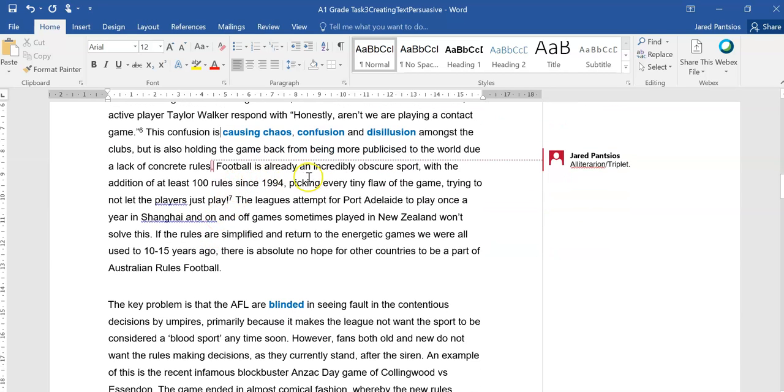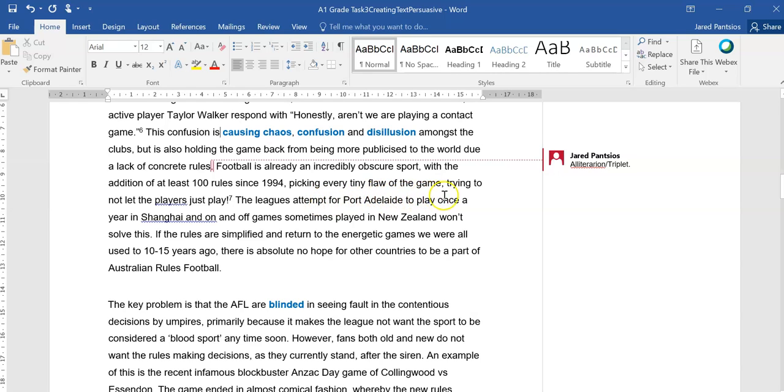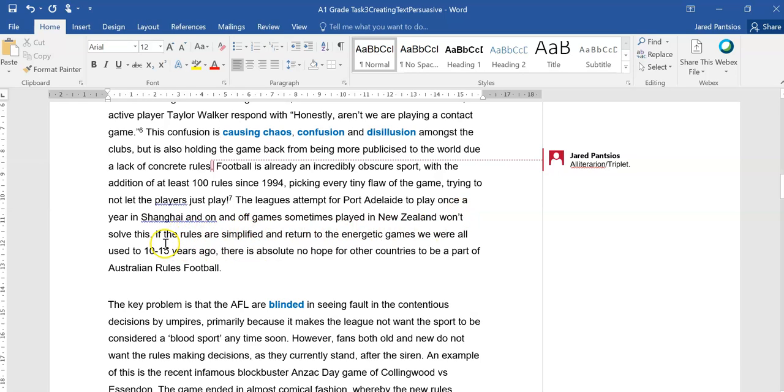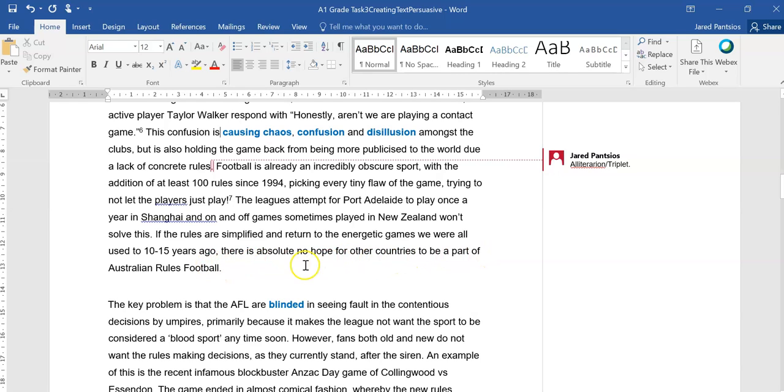Football is already an incredibly obscure sport, with the addition of at least 100 rules since 1994, picking every tiny flaw of the game, trying to not let the players just play. The league's attempt for Port Adelaide to play once a year in Shanghai and on and off games sometimes played in New Zealand won't solve this. If the rules are simplified and returned to the energetic games we were all used to 10 to 15 years ago, there is absolutely no hope for other countries to be a part of Australian rules football.